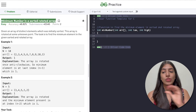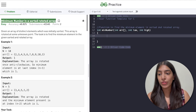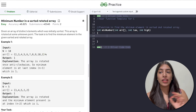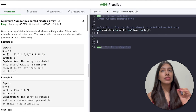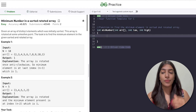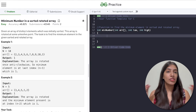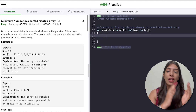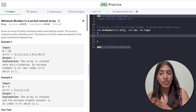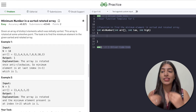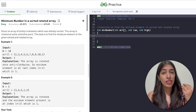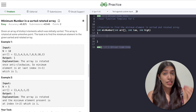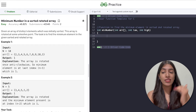We have an array which was initially sorted and rotated at some particular point. Sometimes the question can be: instead of returning the minimum number, return the number of rotations done in the sorted array — meaning, how many rotations happened to generate the array given to us. That is the same as returning the index of the minimum number. Sometimes we return the index, sometimes the number itself, sometimes the number of rotations. It's all the same question.